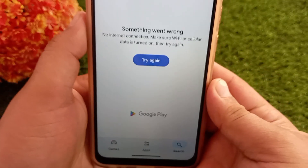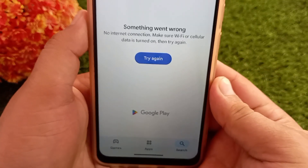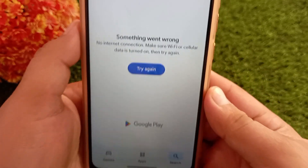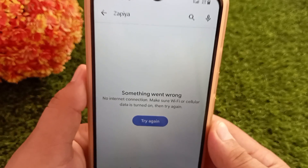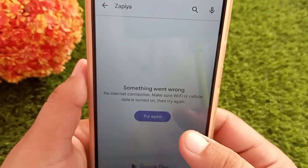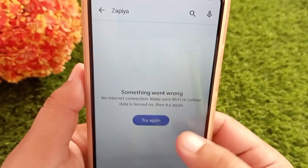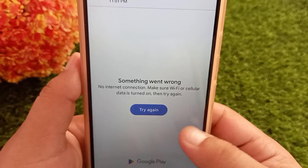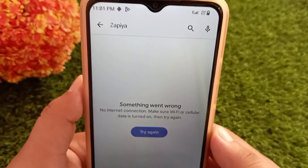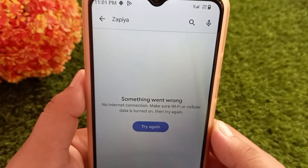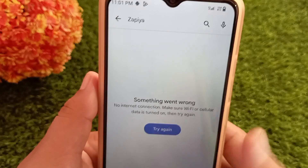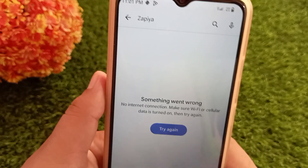Hi everyone, welcome back to the channel. If you are seeing the error message 'Something went wrong, no internet connection' on your Android Play Store, don't worry — you are in the right place. In this video, I'll walk you through a quick and easy way to fix this issue, so let's jump right into it without wasting any time.